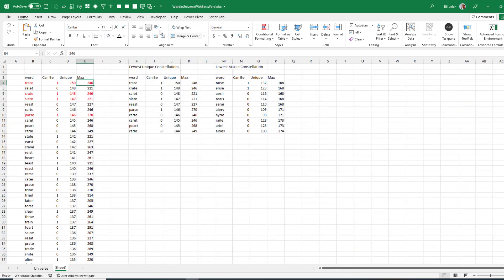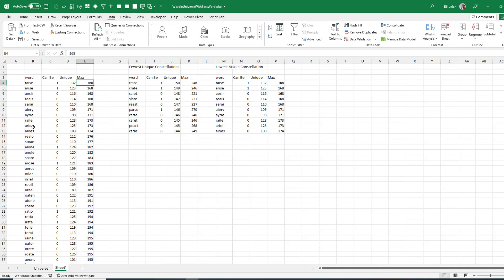There are some words where the worst thing that can happen is it gets narrowed down to 168. Sorting the MAX column smallest to largest: RAISE, ARISE — which in my other video was my second choice. Several of these next cannot be the right word. So depending on your strategy — whether you want the most unique combinations or the lowest possibility of having a large number of words after the first guess — you might come up with RAISE or ARISE. TRACE, CRATE, SLATE, PARSE, RAISE, ARISE — those are great words to choose from.